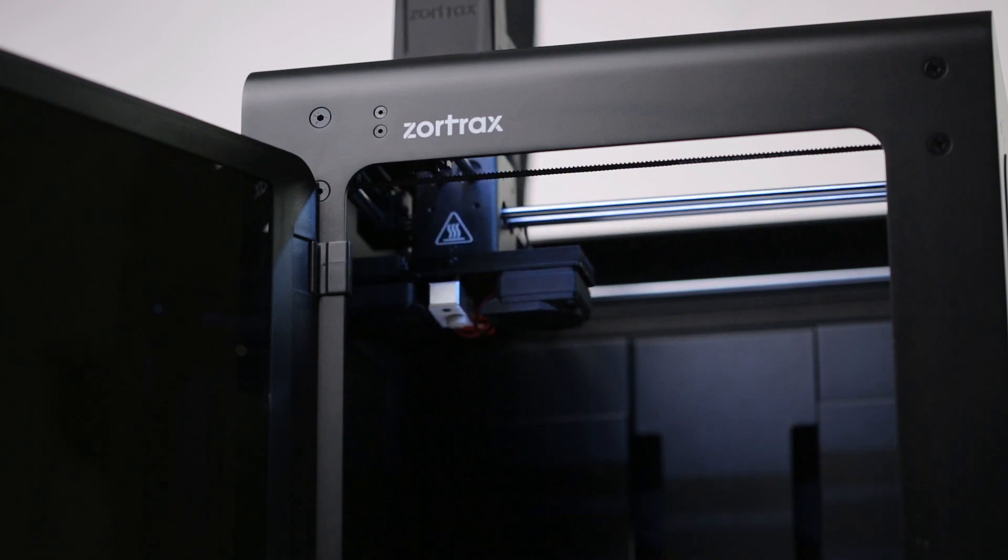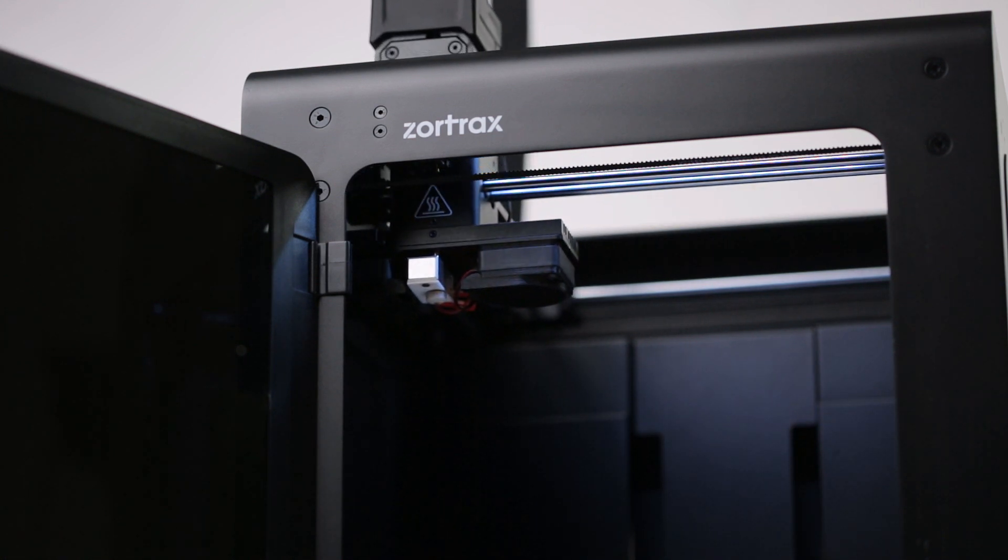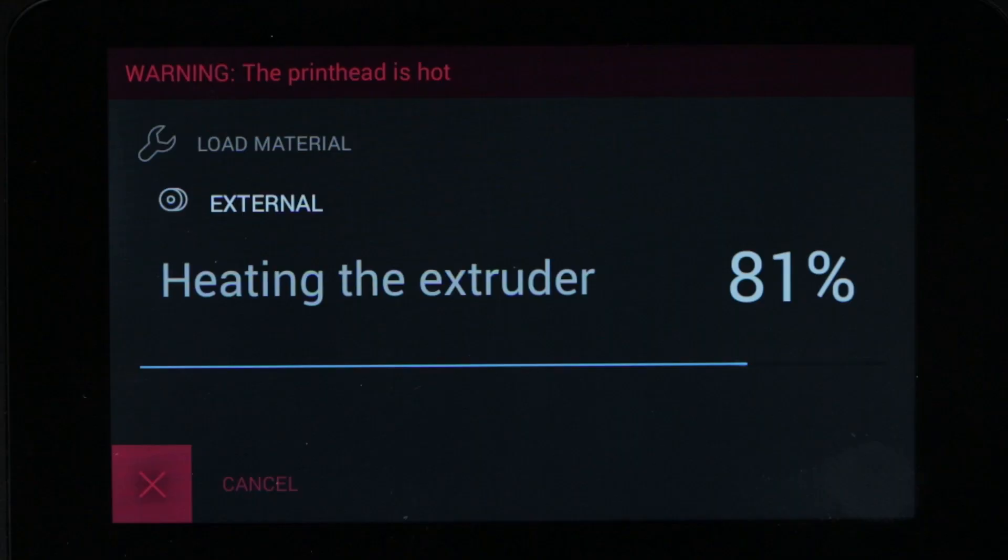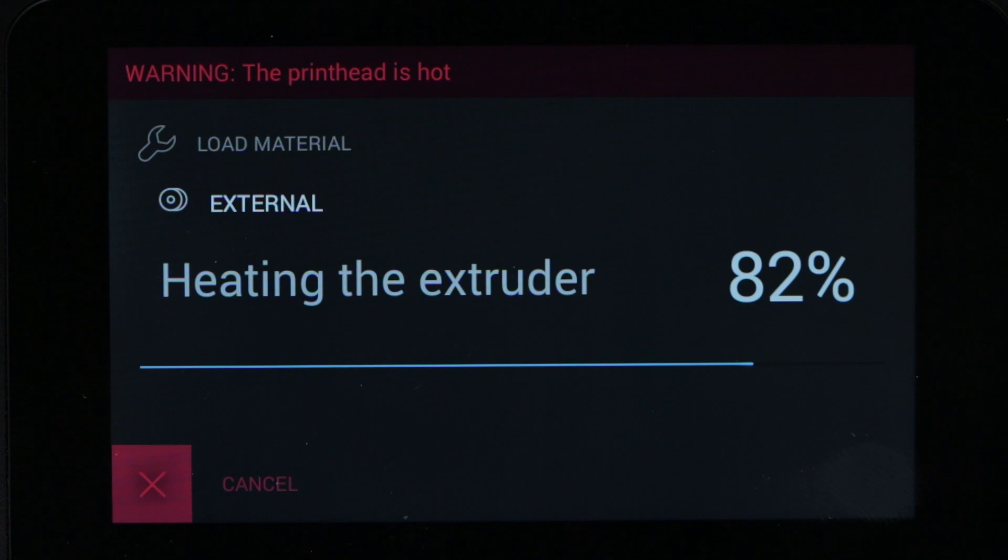The information is displayed on the Z-Suite control panel and once the operator inserts a new spool and confirms, the print will continue, minimizing waste and the need for external supervision or intervention.